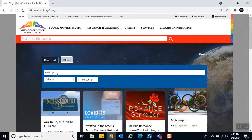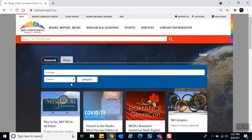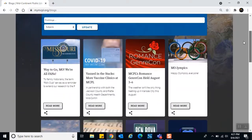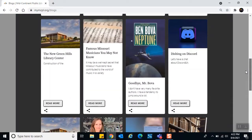To find blogs you can type a keyword or select from subjects. When using the filter bar, be sure to click the Update button so the filtering takes effect. Scrolling down you can see a wide variety of topics because many staff members write these blogs. Currently trending topics include Missouri's statehood anniversary, an upcoming event, and the Olympics — so you may see cards related to all of those.